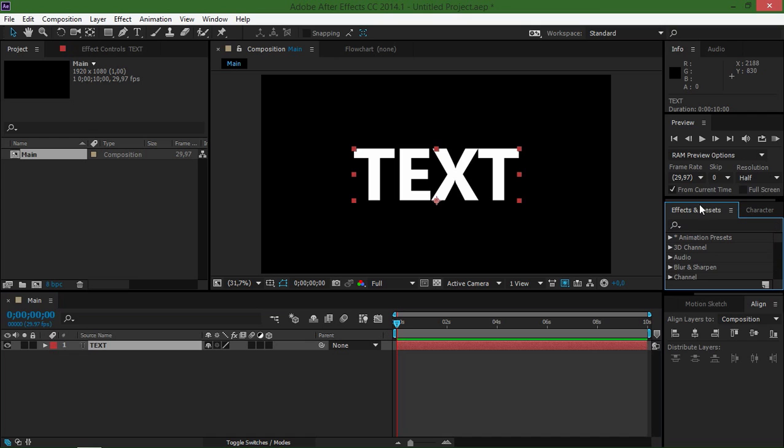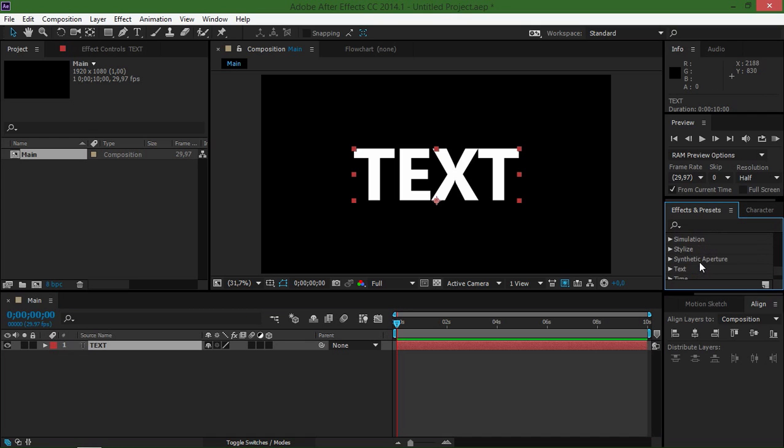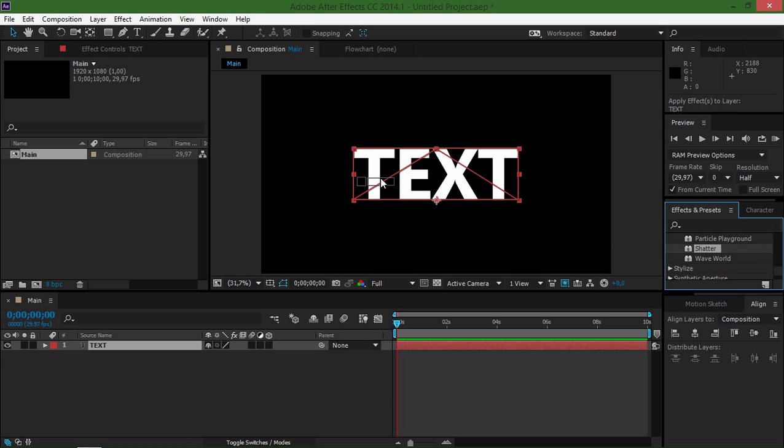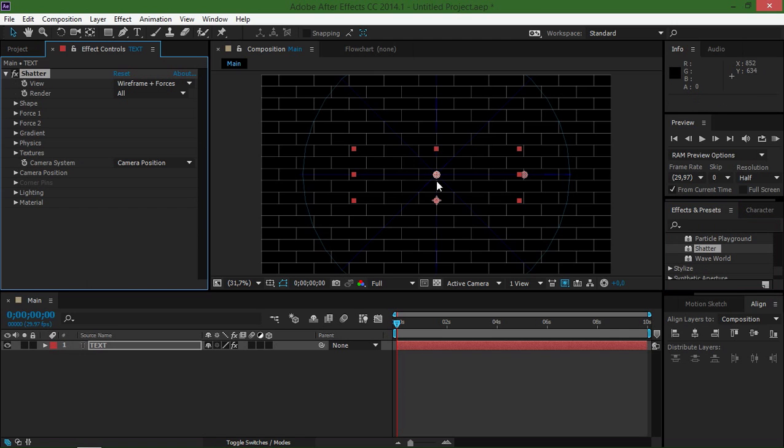Now I'm going to click on the effects and presets tab and right here where it says simulation, you should find the shatter effect. Here it is, and then I'm just going to apply it to my text layer.